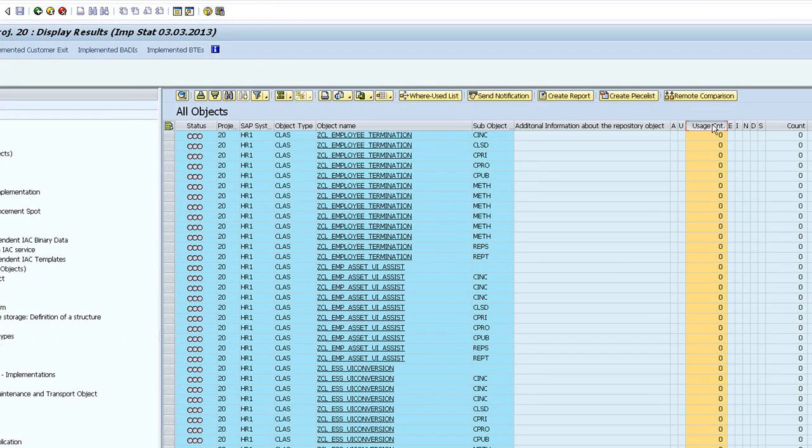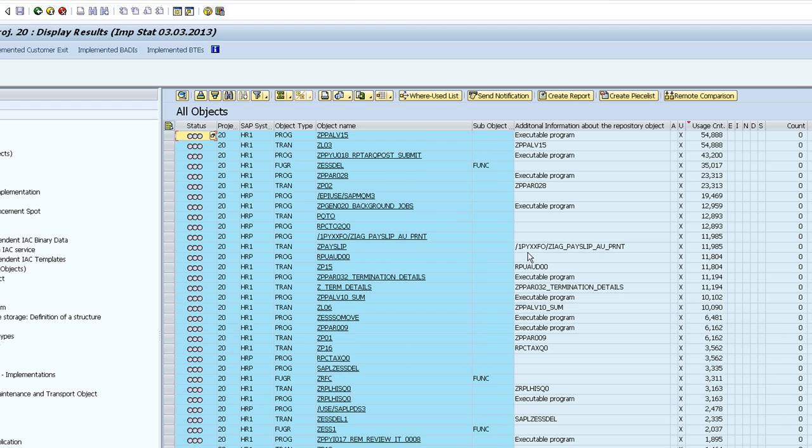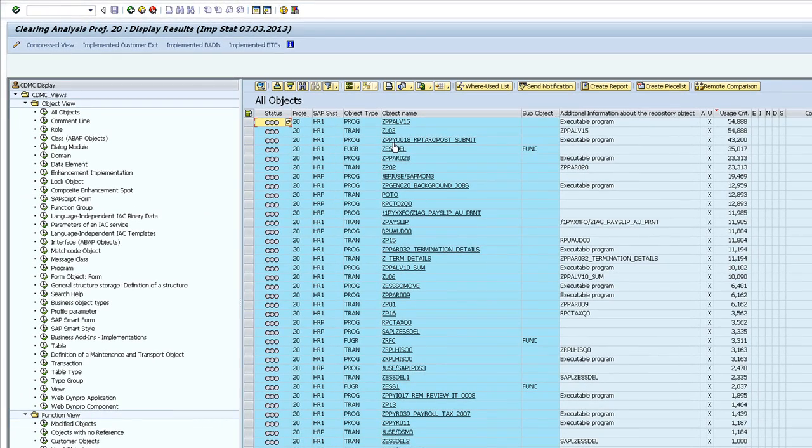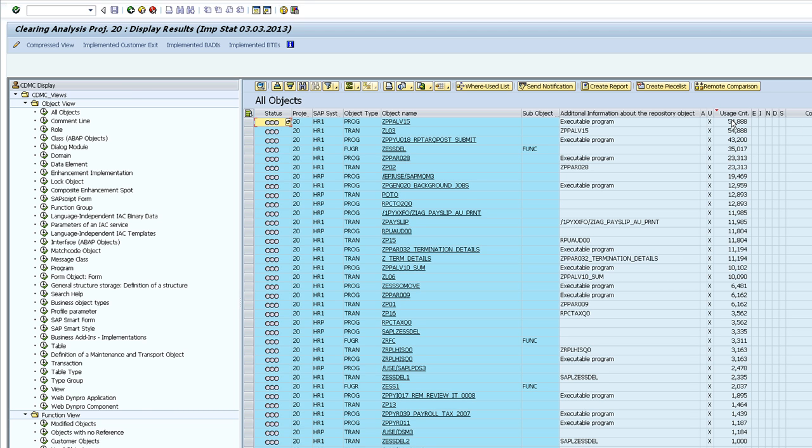If I scroll down here there will be a bunch of information about my object together with the usage count. If I sort by usage count, now I can get a view of which custom code is run the most in my landscape. This guy here, zppalv15, is run the most. In that period it's run 54,000 times.